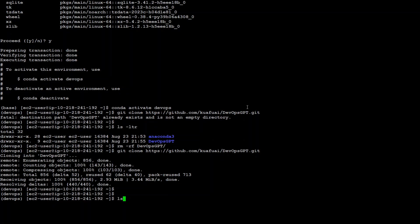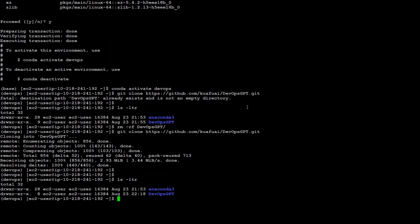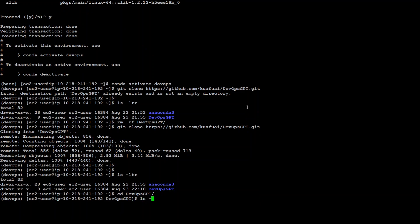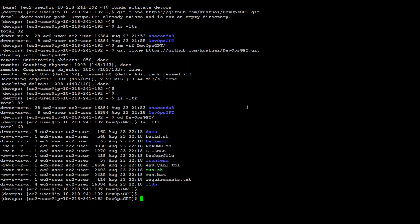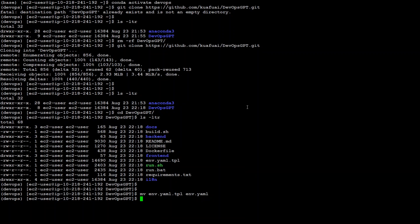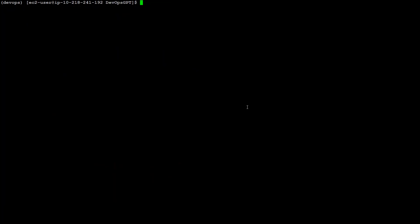It has cloned successfully. Let me check — yes. Now cd into this directory and run 'ls -ltr'. In this directory, the first thing you need to do is rename the environment file: rename 'env.yml.tpl' to 'env.yml'. Let me clear my screen to make it easier to read.